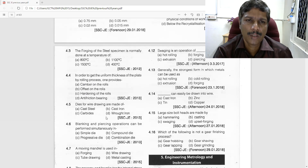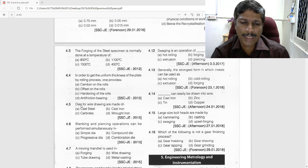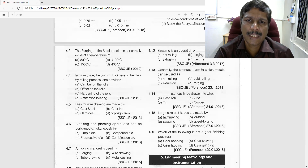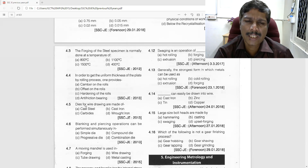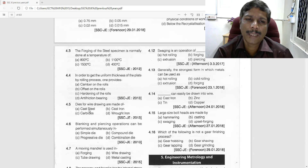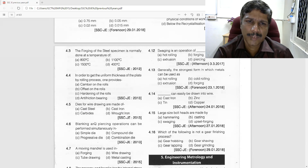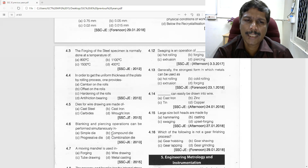Dies for wire drawing are made of which material? Wire drawing dies need to have hardness. Among the options, wrought iron is malleable, cast iron provides damping, cast steel is somewhat harder, but carbide is the hardest — so carbide is used for wire drawing dies.